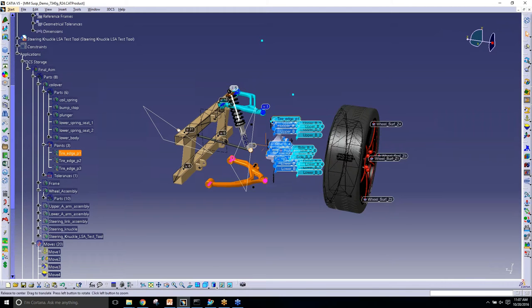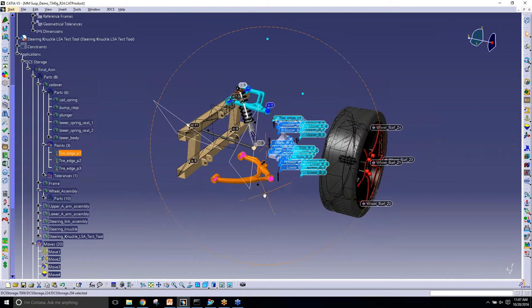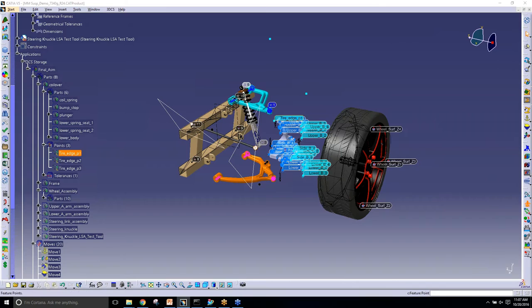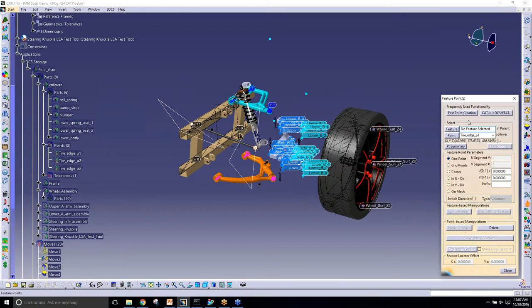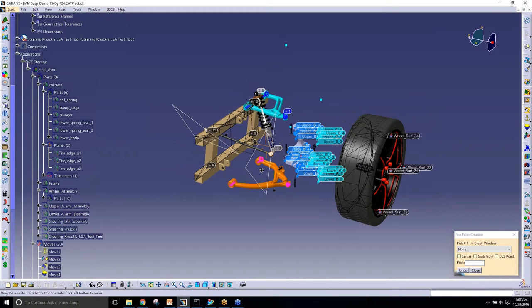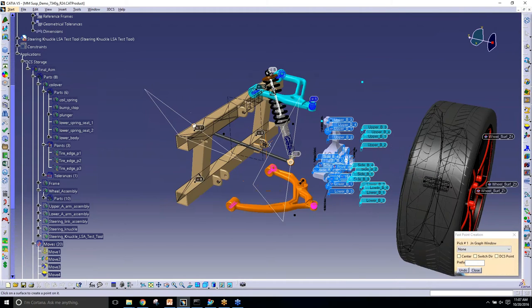To go into it a little bit, in CATIA we can create a feature point using fast point creation and then drag that same feature point, keeping the link with the tolerances, and then move it around on that same surface.